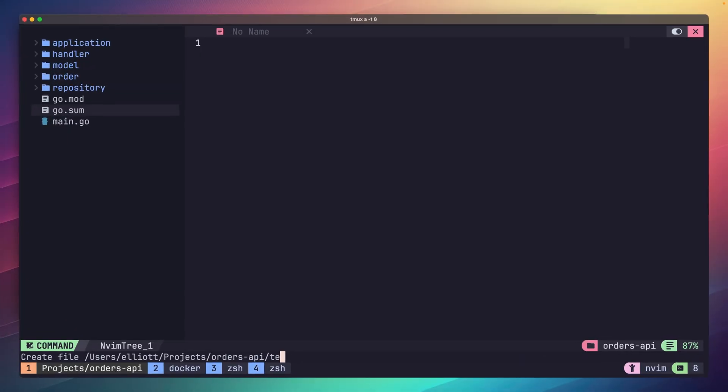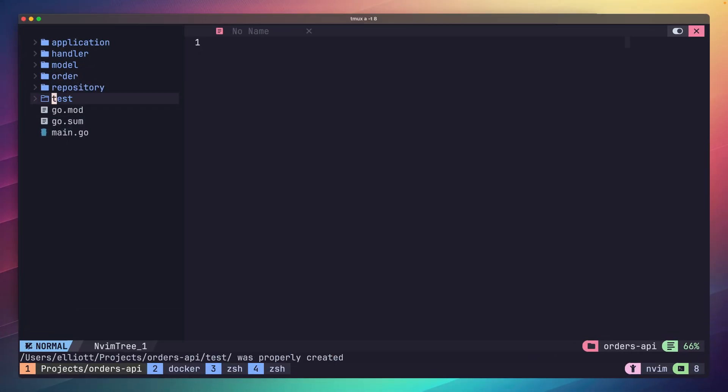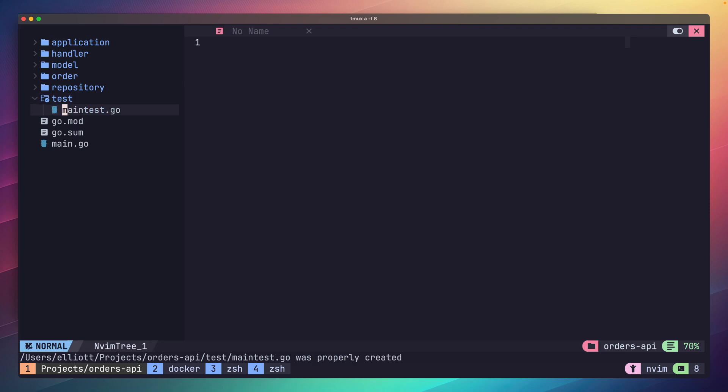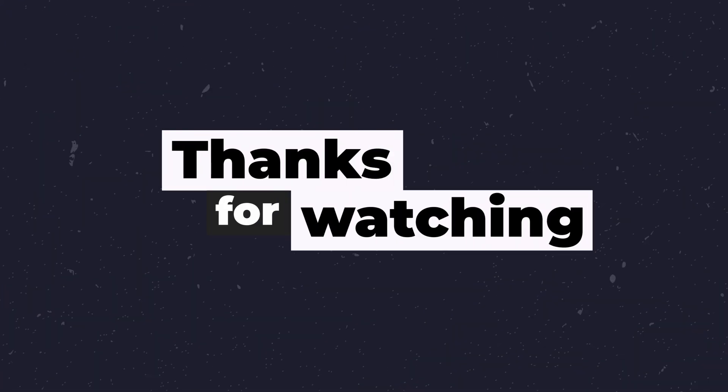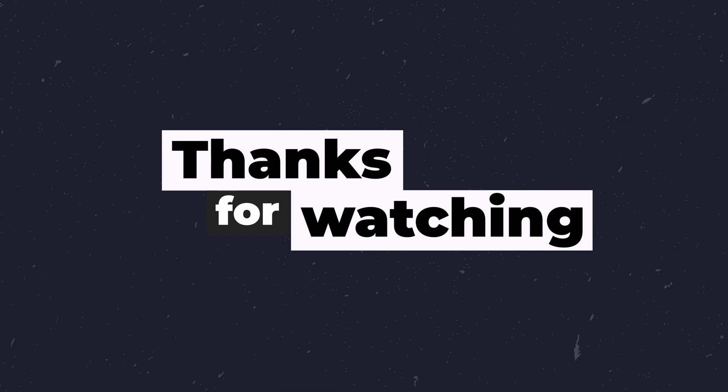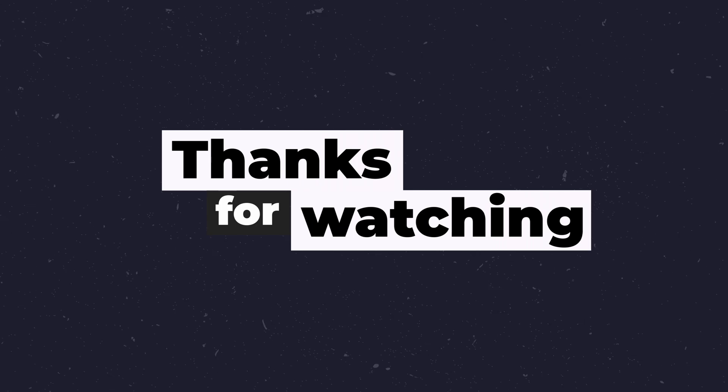The last thing I'd recommend trying is to add some automated end-to-end testing for this. This one is probably quite challenging, but having these tests will get you thinking about using your API as a client, which can help you with the developer experience. Otherwise, thank you for watching and I hope you learned something new in this video.